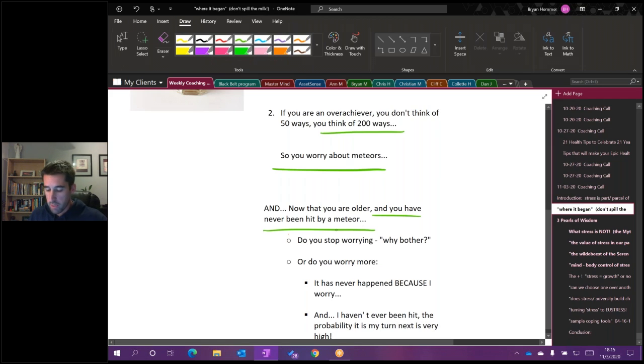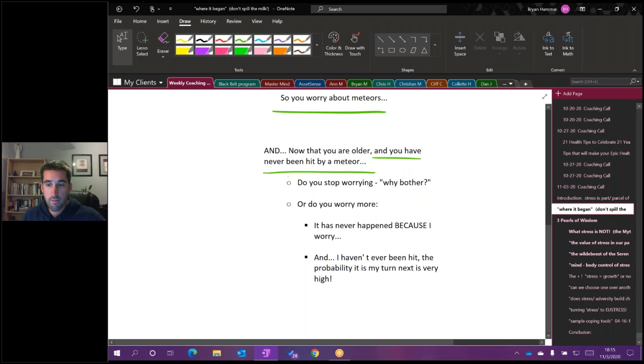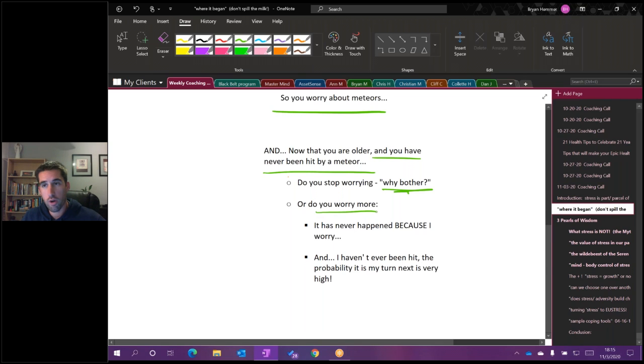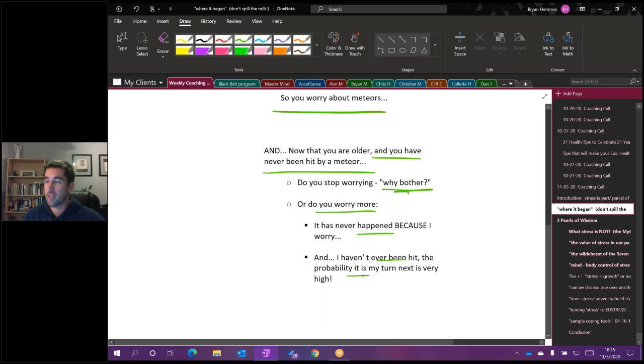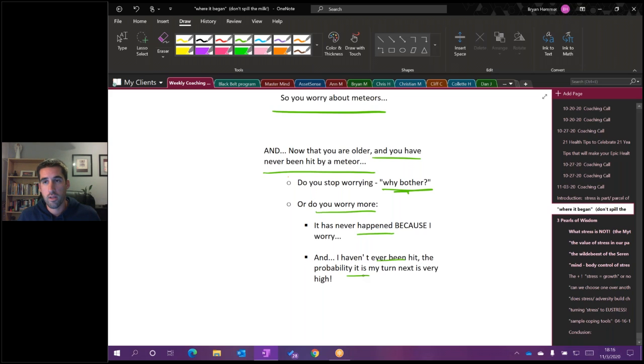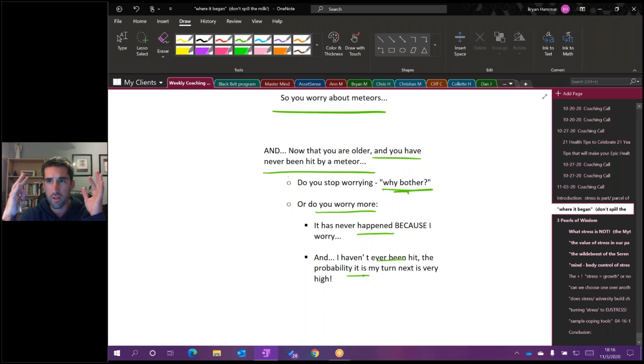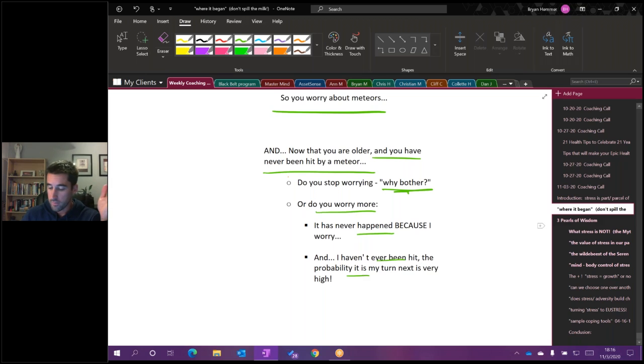Do you think as you get older, because you've never been hit by a meteor, do you just all of a sudden one day say, I haven't spent 30, 40, 50 years being hit by a meteor. Why bother with that? Or is it that you record that the more you worry is the reason that it's never happened? And because you've never been hit, the probability is increasing that it's going to happen. So I got to stick with this pattern, I got to stick with this strategy of worrying because it's worked for me. It's kept me out of pain.